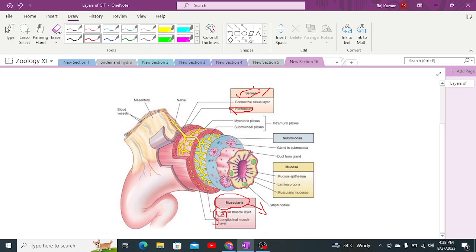In the stomach, there is an additional layer inside the muscularis called the oblique muscle layer. In the stomach, the oblique muscle layer is the innermost, the circular muscle layer is the middle one, and the longitudinal muscle is the outer one. The oblique muscle also assists in churning within the stomach.